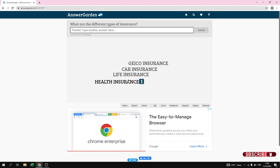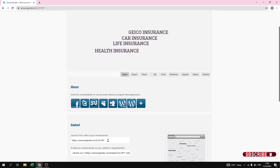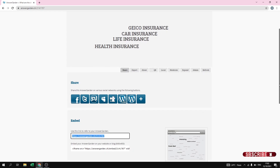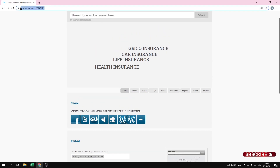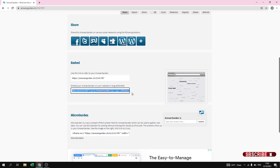Now let us see how to share this question with students. At the bottom you will find a Share option — just click on this Share button. Here you can share to various social networking sites available in AnswerGarden. You can also get the link shown here — just copy the link and paste it in Google Meet, Google Classroom, Zoom, etc.